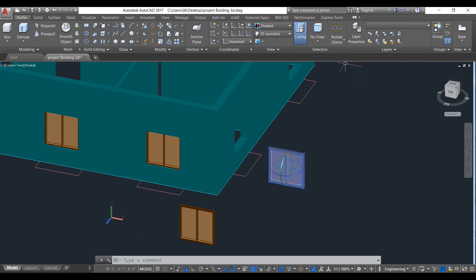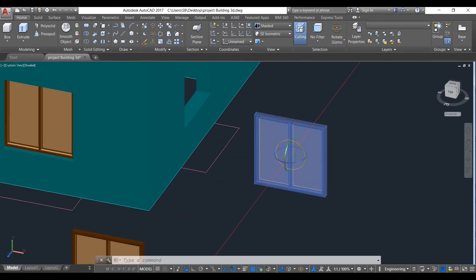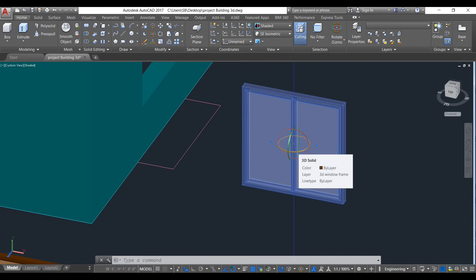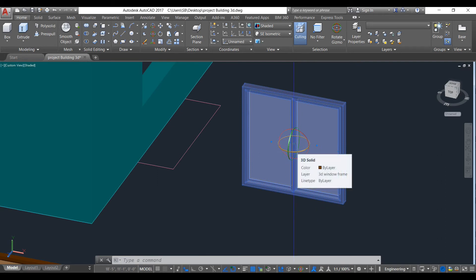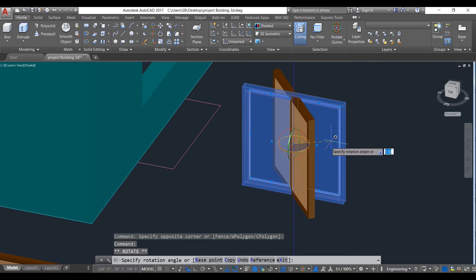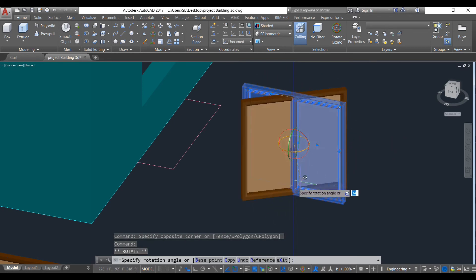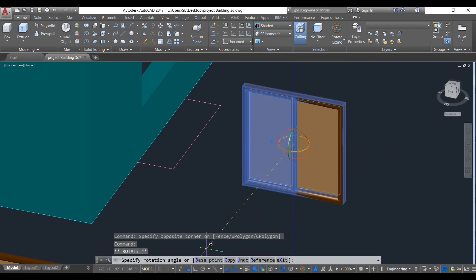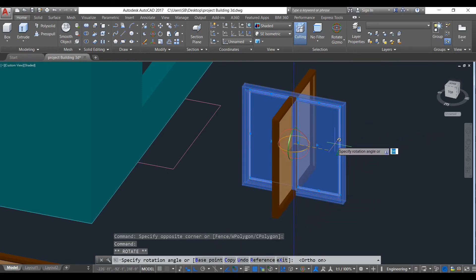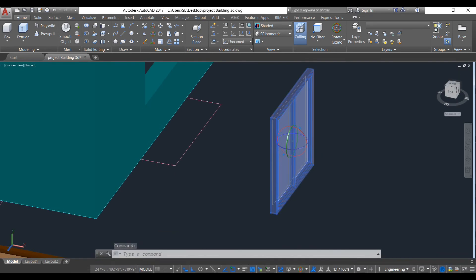But if we select rotate gizmo, as you can see it changes to like this. And here we have to select the axis we need to rotate. So here we need this axis. Click here and look at it like this. Make ortho on and rotate it like this. I need this.